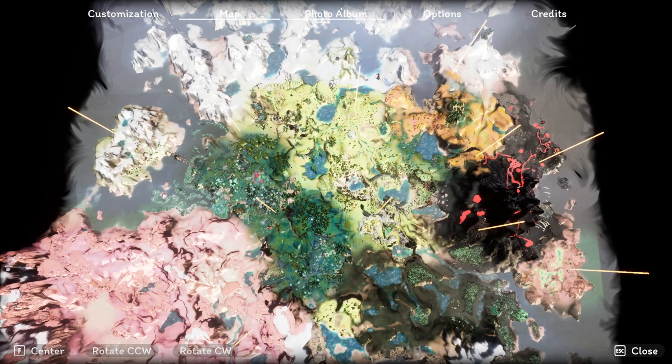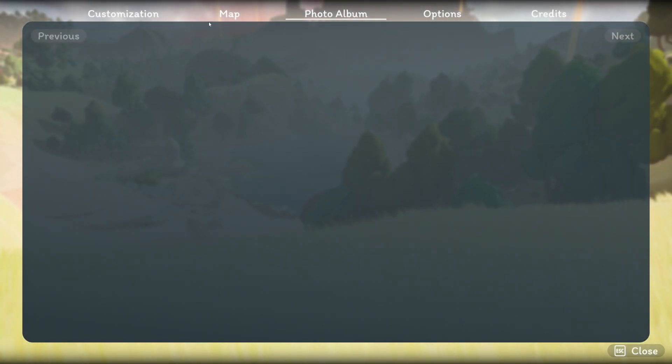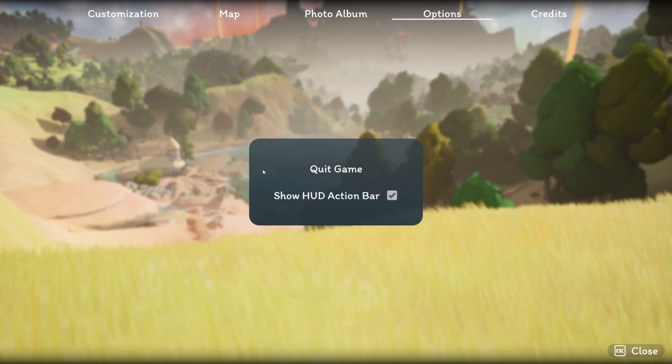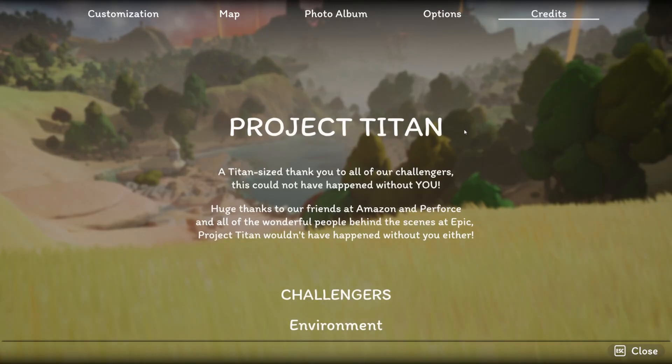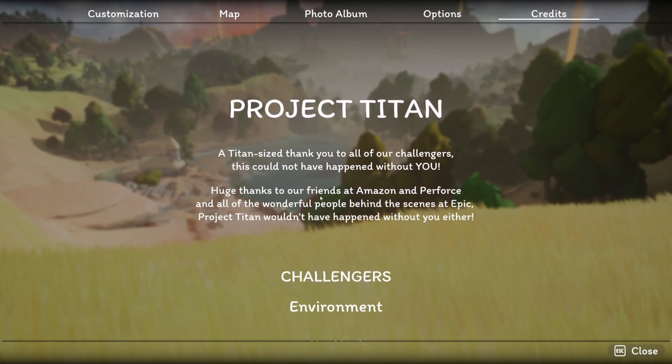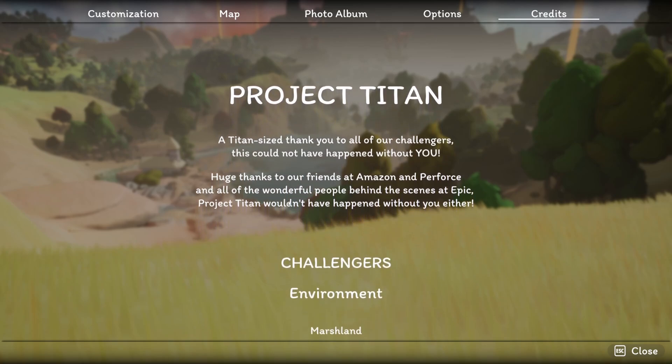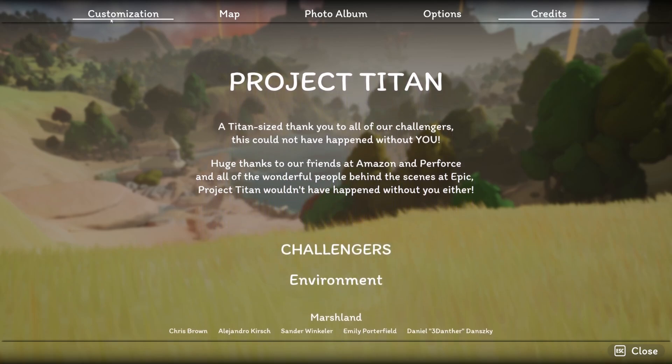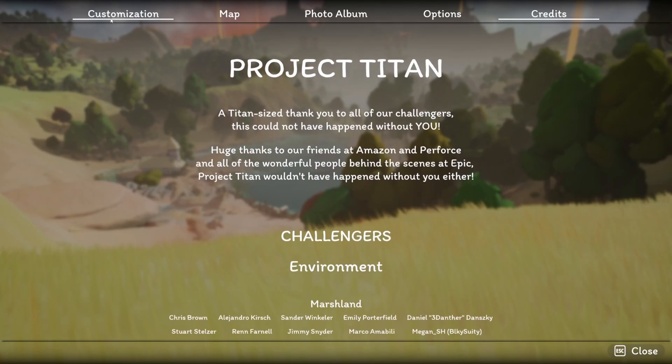So this is just the map section and you can kind of see how the menus work on the top. There's a photo album, which we have a photo mode. If we click one, options, I can show the HUD action bar. And this is just the instructions on the bottom right. I'm gonna leave this checked. Credits, it's gonna scroll down and thanking everyone who participated in the challenge and a huge thanks to Amazon and Perforce.